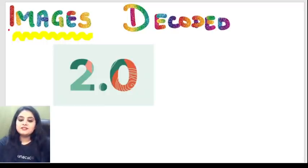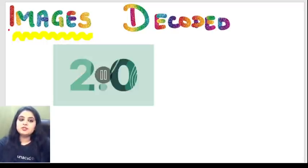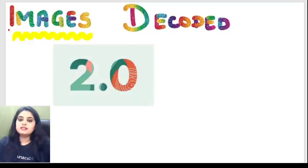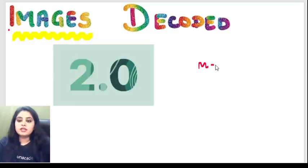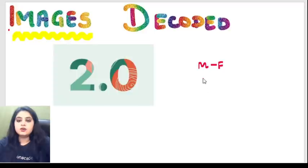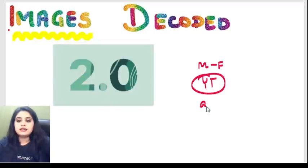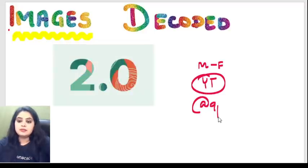Hi everyone, very good evening and welcome to the next episode of Images Decoded, a series running every Monday to Friday on the Unacademy YouTube channel, timed at 9pm.